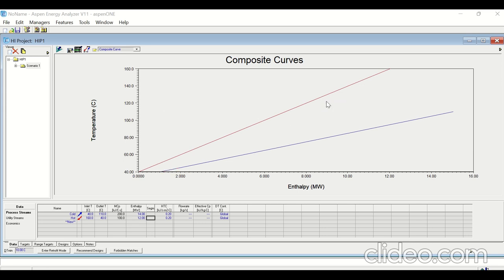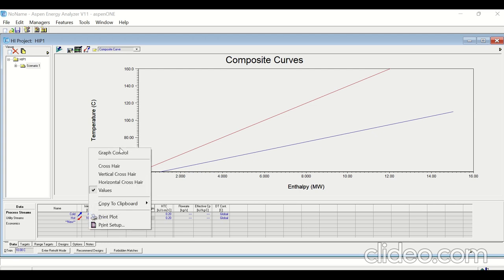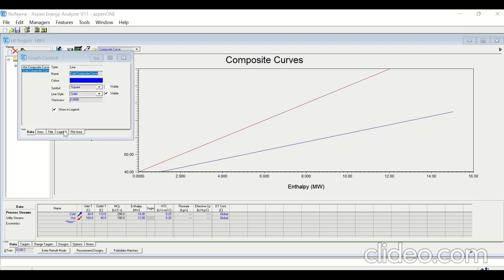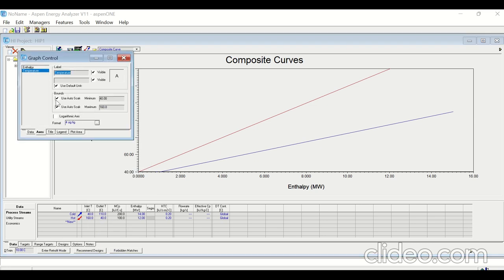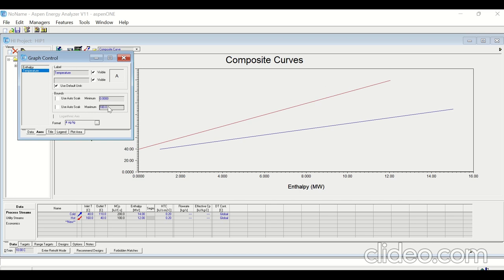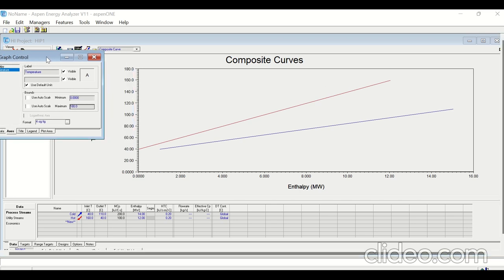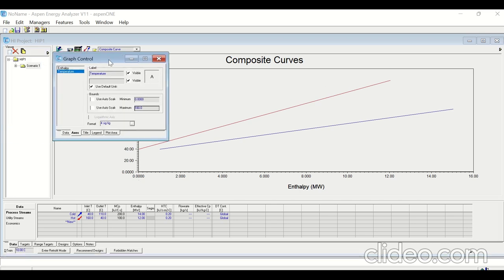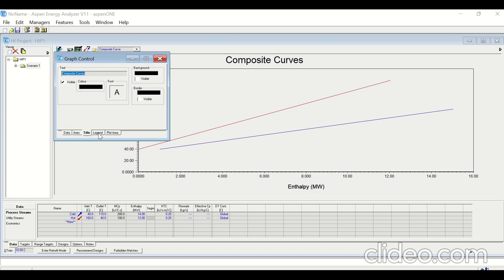Here you can see the graph of the composite curves — this is the hot stream and this is the cold stream. If you want to change the axis of this graph, just right-click, click on Graph Control, go to the Axis, and deselect 'out of scale'. For example, to start from 0°C up to 180°C — now you can see the temperature is from 0 to 180°C. You can also change the title and the legends.